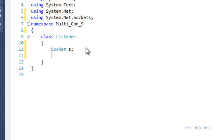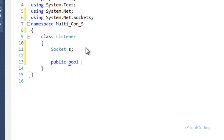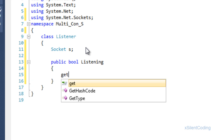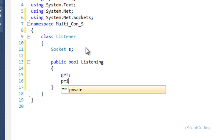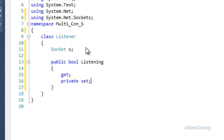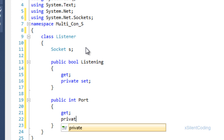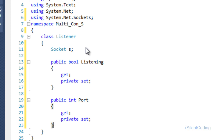Now let's create a couple of properties: public bool listening, get, private set; and public int port, get, private set.